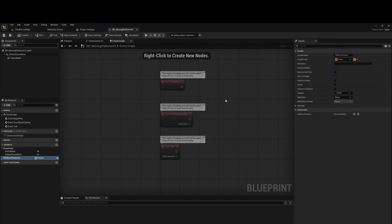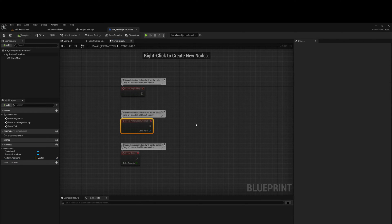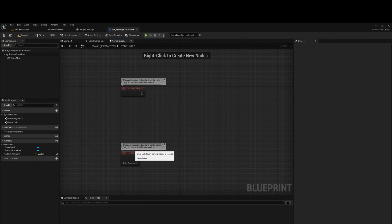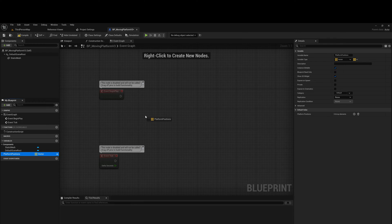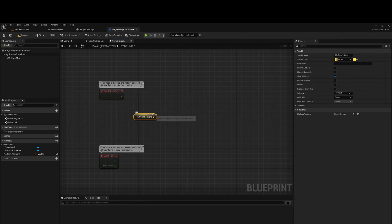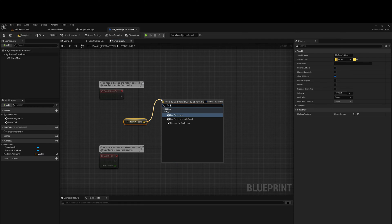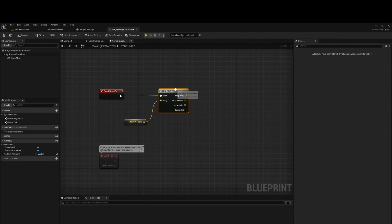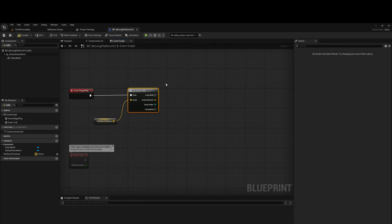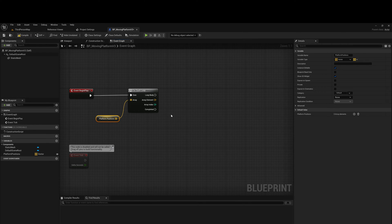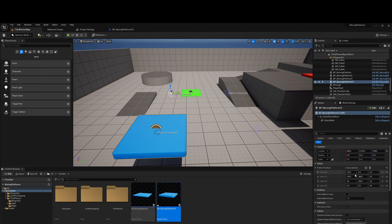Let's start coding. On event begin play we don't need the begin overlap, so we'll delete that. We will need the event tick in a bit. Selecting platform positions — hold control or release to get it as a getter — drag it into the graph. From platform positions we're going to do a foreach loop. Now, what do we do with these platform positions? We know where they are in local space, but it's not based in world space, and that's important because it won't work. So we need to convert these local positions into world positions so that the platform knows where to move to relative to world space.